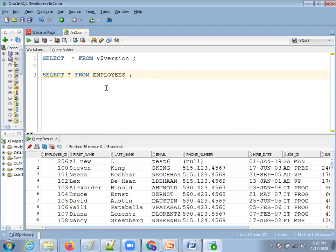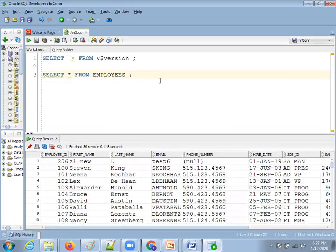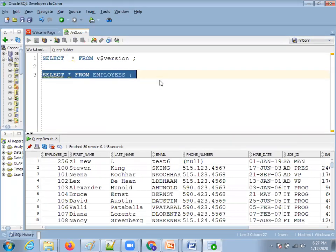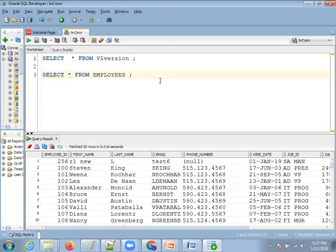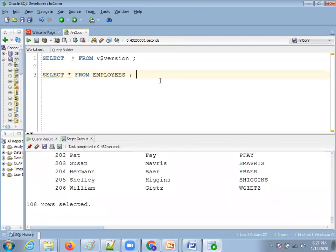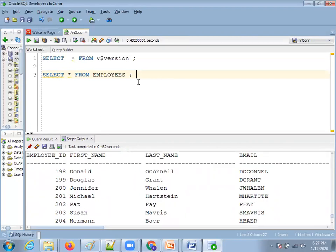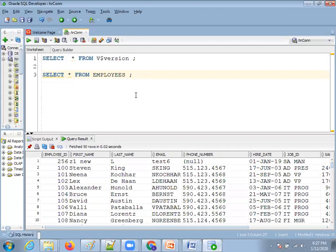Any query you write in the database always starts with SELECT and ends with a semicolon. Especially if you want to execute your statement within SQL Developer, the best and easiest way is to end with a semicolon. The shortcut is Control+Enter. You can also use F5 — if you use F5, the output shows in a different window called script output. When you execute with Control+Enter, it also ends in the script output. That's the only difference.